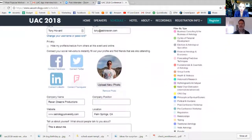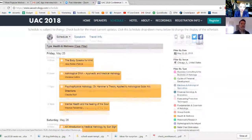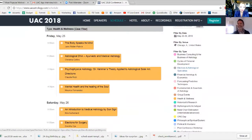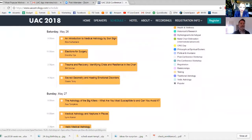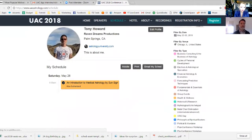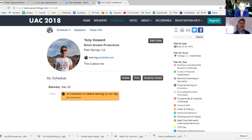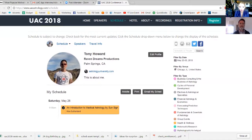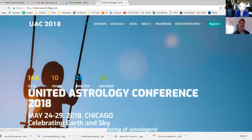Now let's browse the schedule. I have six planets in Virgo so let's pick the Health and Wellness track. Scrolling down — let's say I want to take Kira Sutherland's lecture. All I have to do is check that little circle there and it already added it to my schedule. She's really fun and a great, clear lecturer. Then I clicked My Profile and I can already see my schedule here with that first lecture I added. Let's go back up to the home page and click Schedule now that I'm logged in with this new profile.